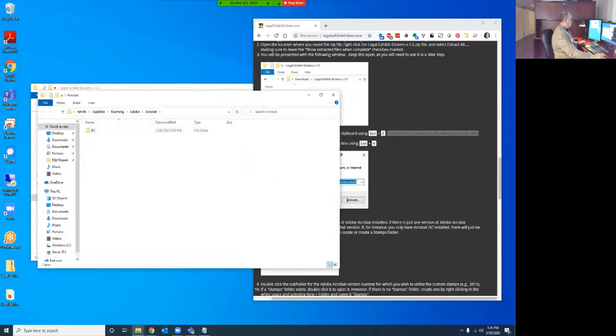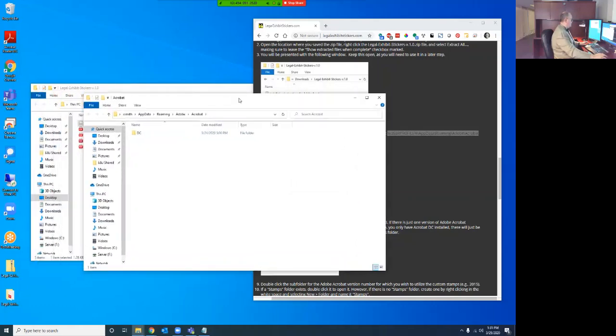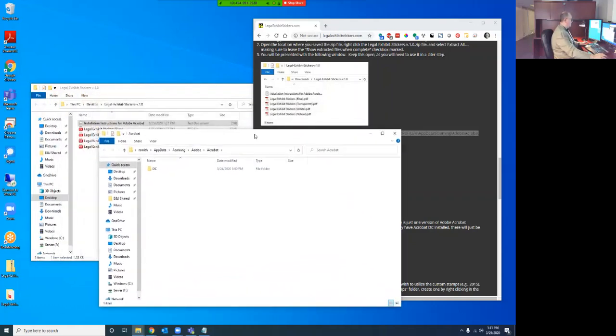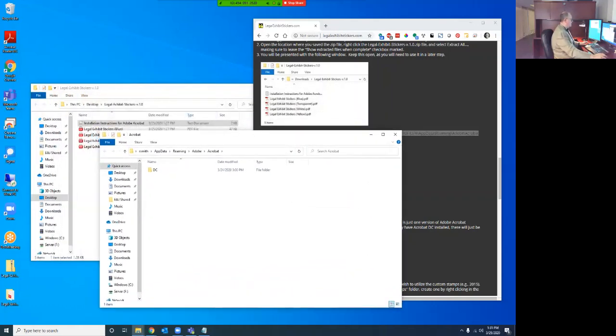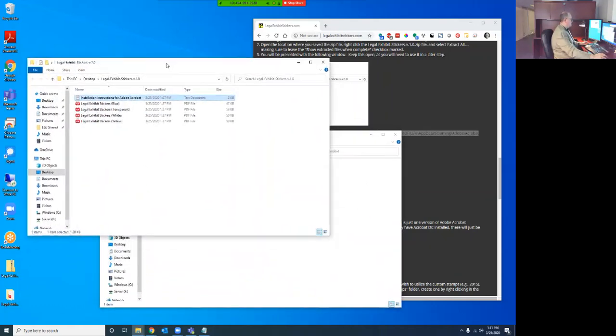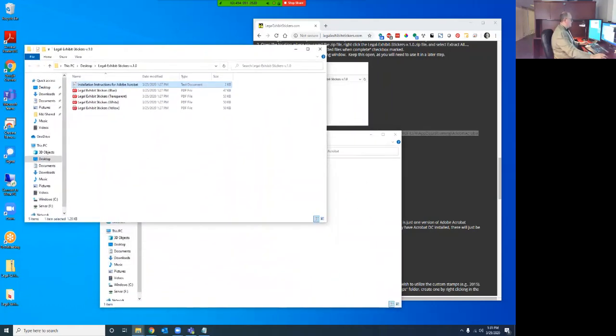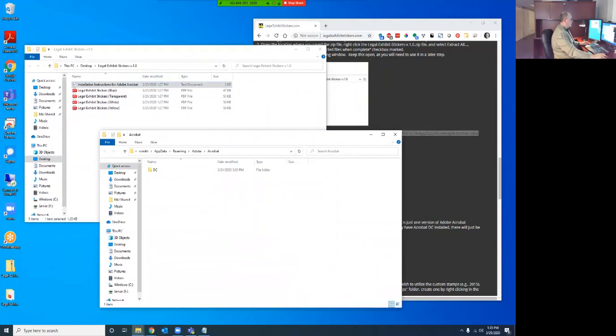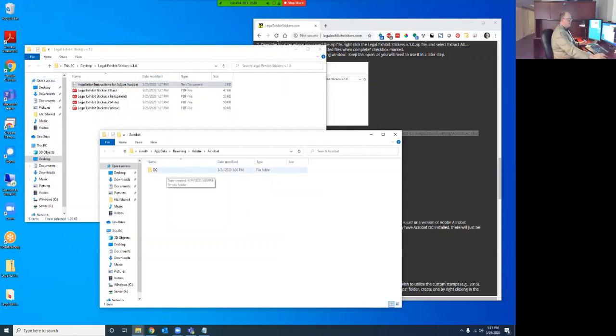And that will take us to this folder here. Now, this folder has just one subfolder, and it's called DC. If you are running the subscription of Acrobat DC and or the current version of Acrobat Reader DC, this is going to be the only folder you see.